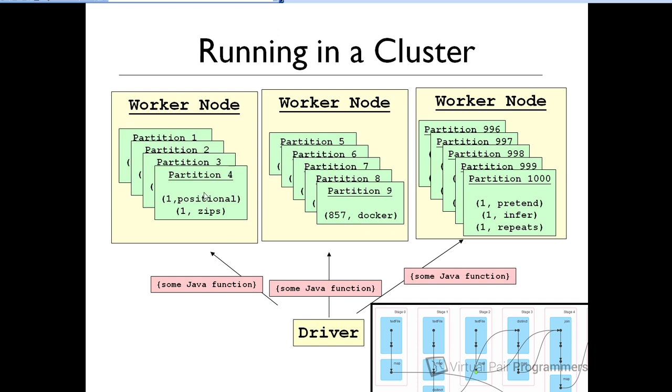Then the sort will be applied to each partition. And the worker is going to use as many parallel threads of execution as it has available to it. Another piece of Spark terminology is that when we have a function executing against the partition, we generally call that a task. You'll possibly see the term task and partition sort of used interchangeably if we're being a bit loose about things. But strictly a partition is just the data and a task is Java code that's executing on that partition.